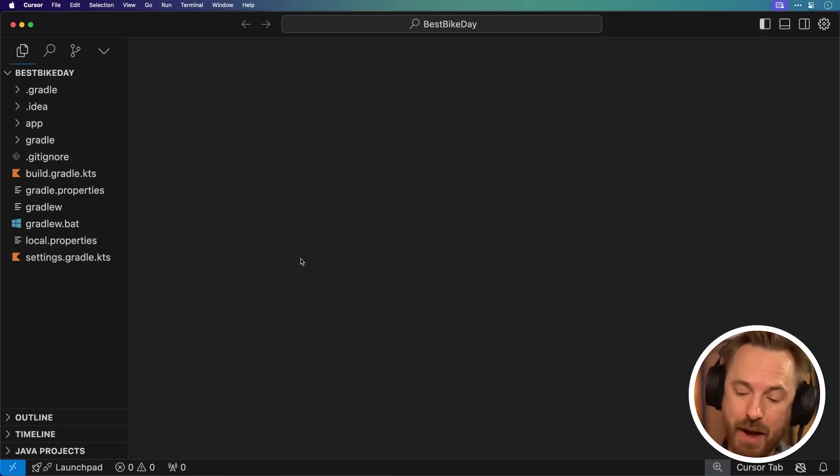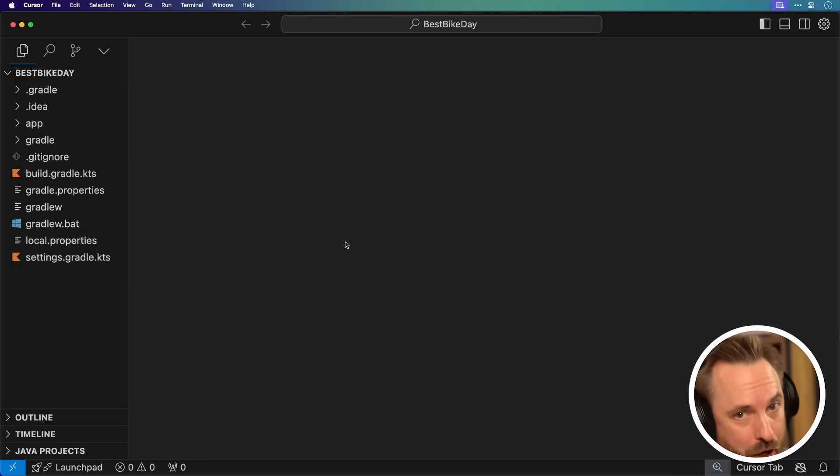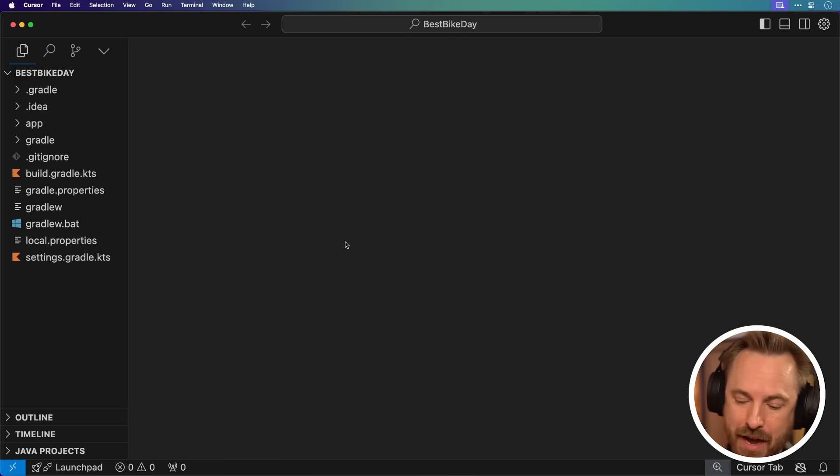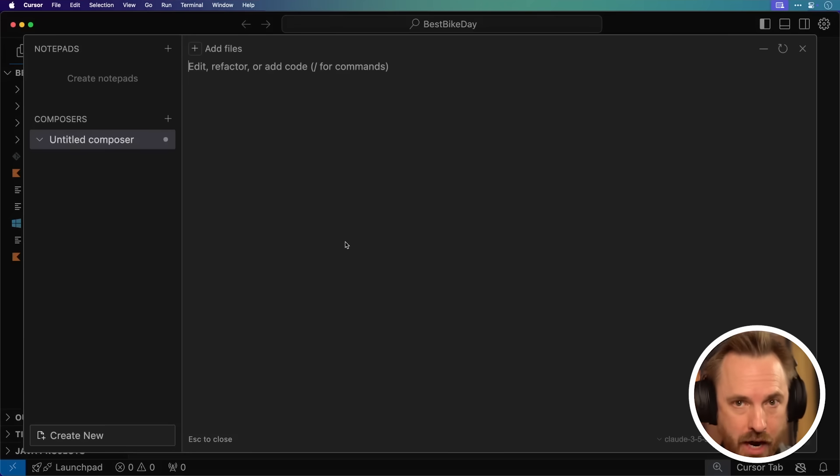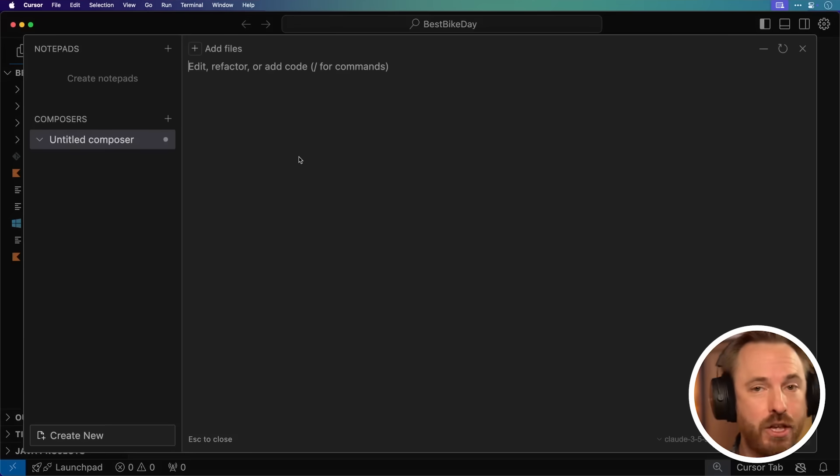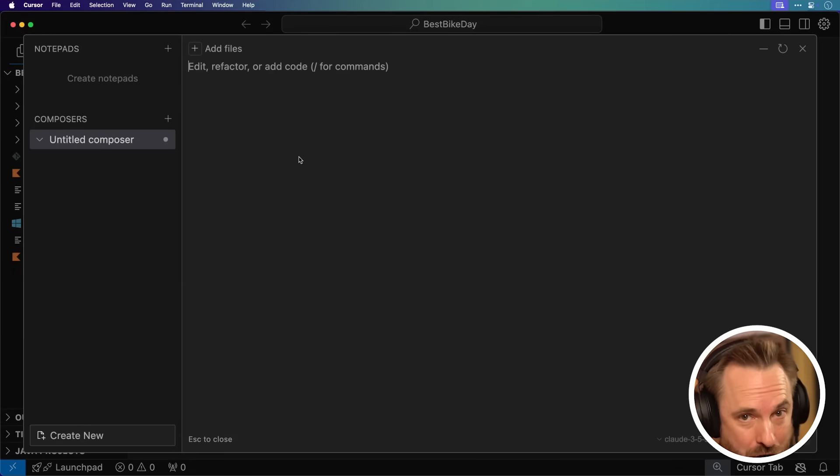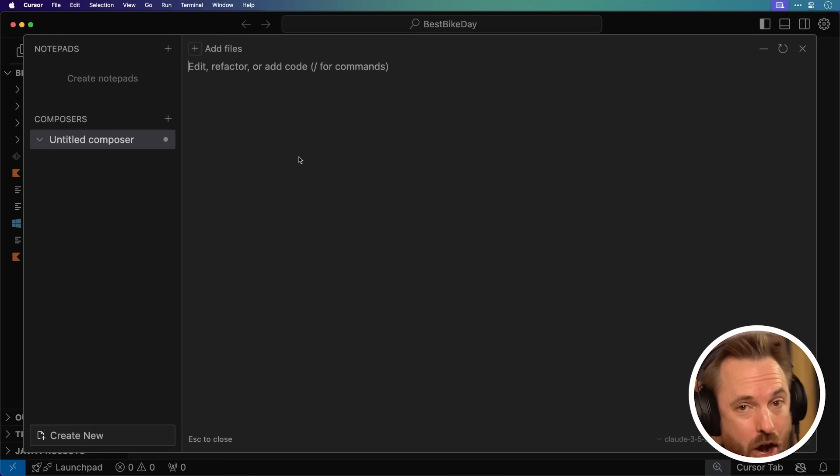Cursor can see all the initial files here and edit them. So let's go ahead and do that. I'm going to open Cursor Composer, which will write all the code for my app for me by hitting Command-Shift-I on my Mac or Control-Shift-I on your PC.